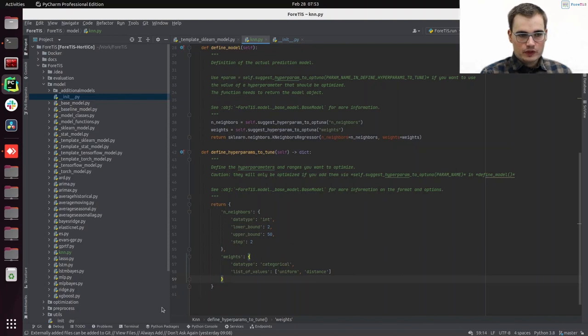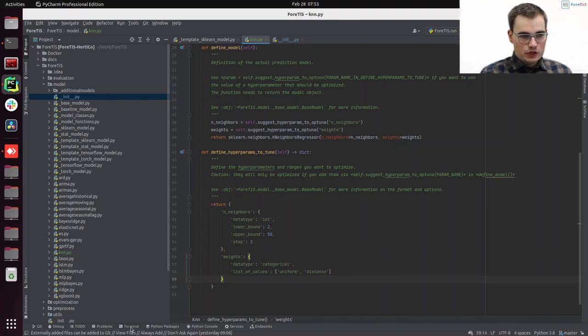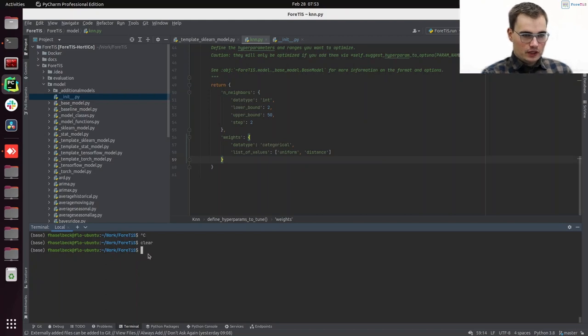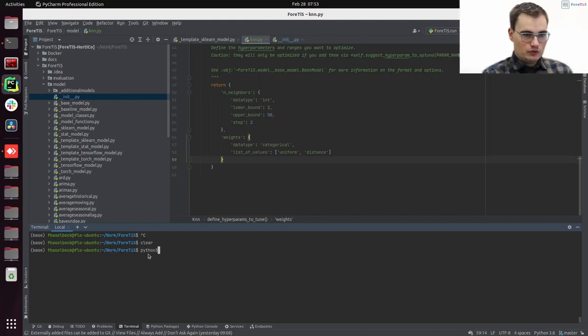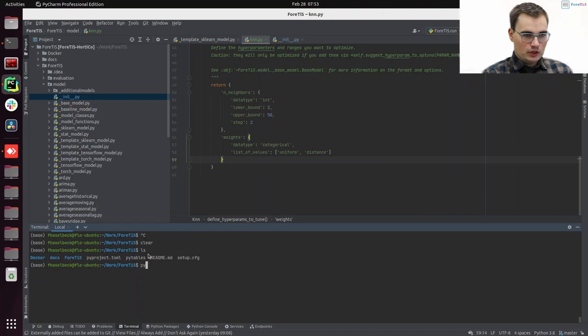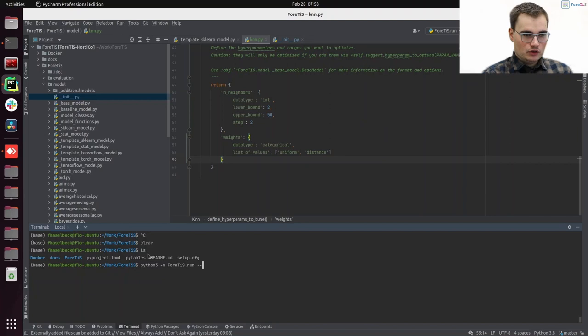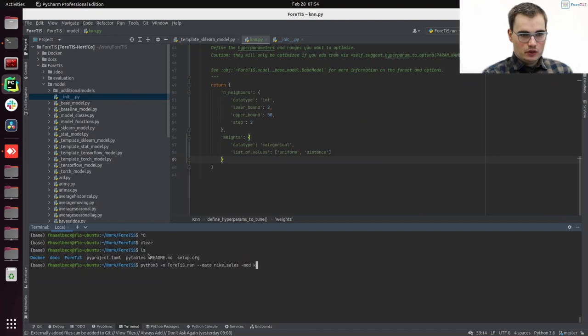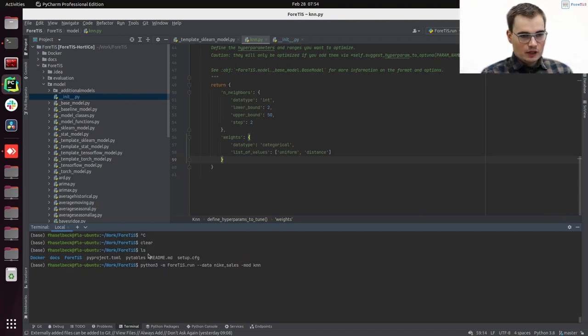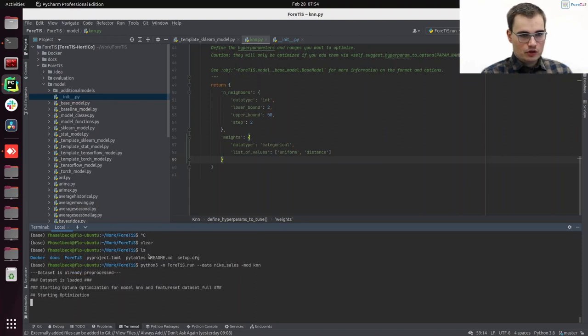And we will now also check this by running ForTis. So we can just run ForTis now by running python3 -m fortis.run. We will now use our bike sales data set. And as model, we will now use KNN.